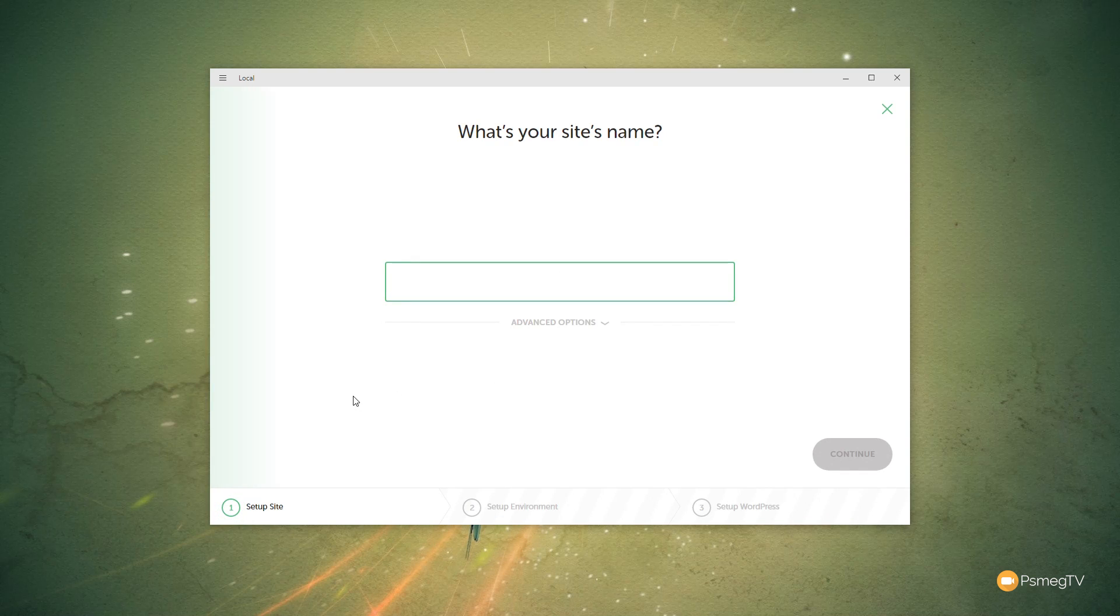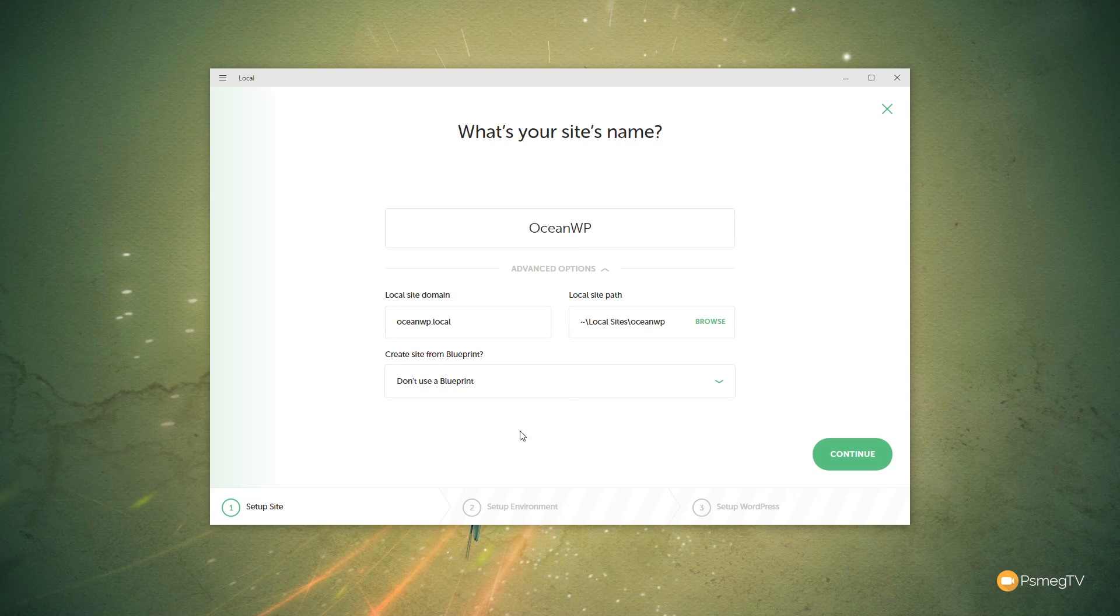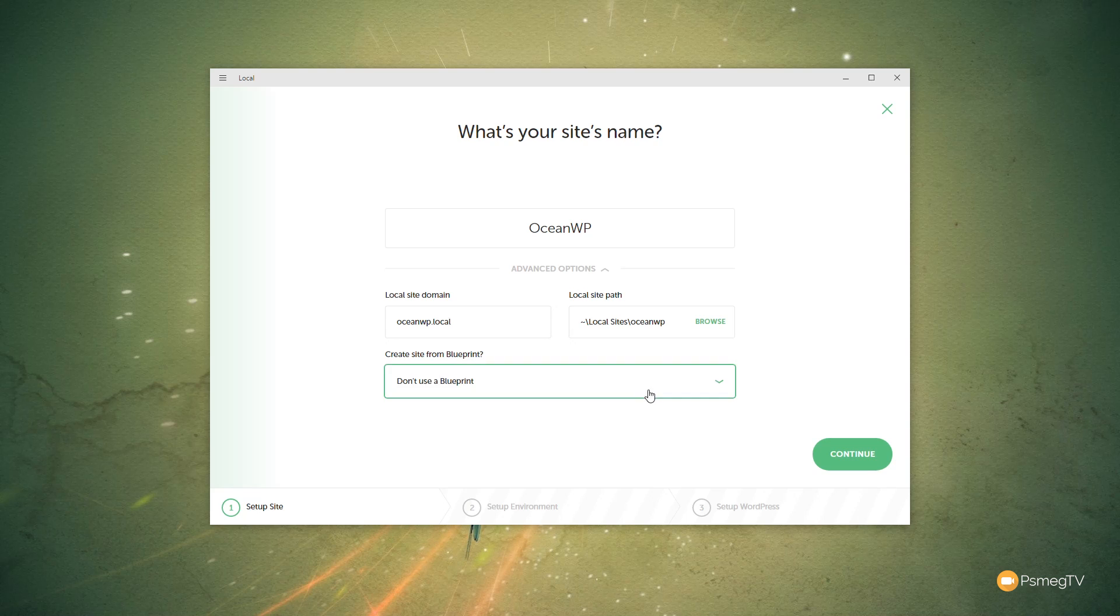So what we need to do is click on Create a New Site. That'll allow us to go in and name it. So we're going to call this, for example, OceanWP. So let's just say I'm testing that out. We open the advanced options. You can see we've got the domain we want to use, the local site path, and do we want to use a blueprint? At this point, we haven't actually set up a blueprint, so we don't have anything we can use in there.